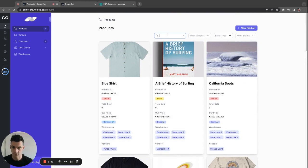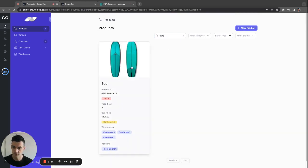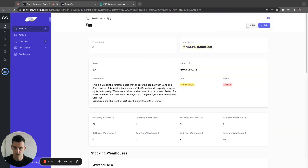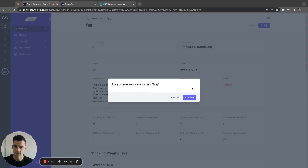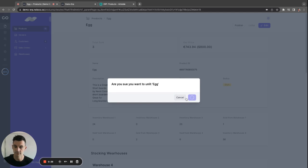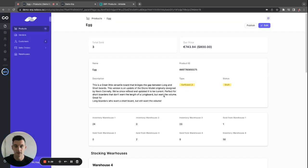Very simple, you find your egg surfboard, you click into it, you click on unlist, you click confirm, right? And since this is a very simple app, I'm going to show you exactly how you do it.